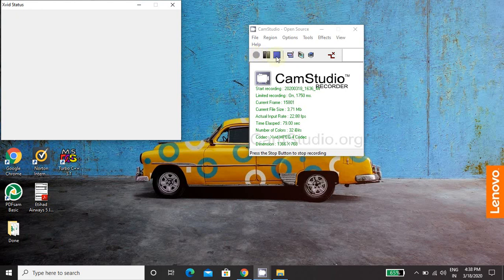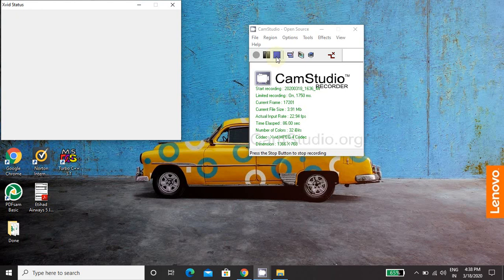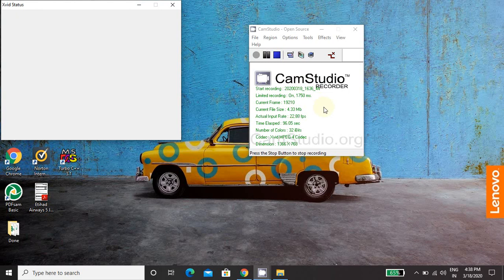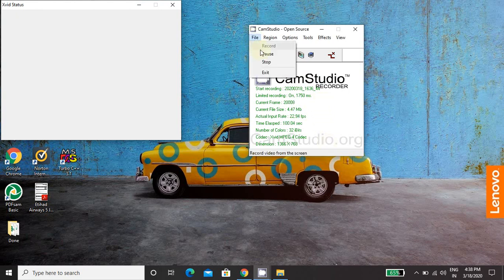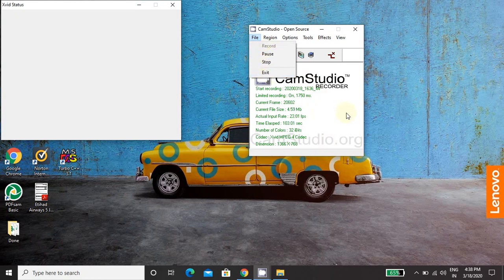Then this is stop button. So when you click this stop button, it will ask you for the name of the file and file will be saved in .avi format. So you just give the name of the file and the location where it needs to be stored and your recording will be stored. Same options are available in this file menu, pause, stop, exit and record.